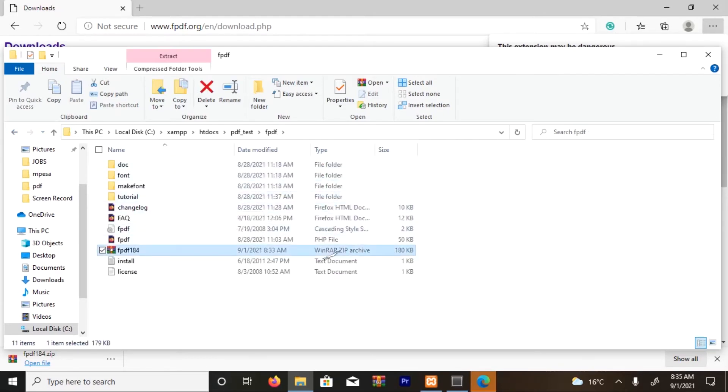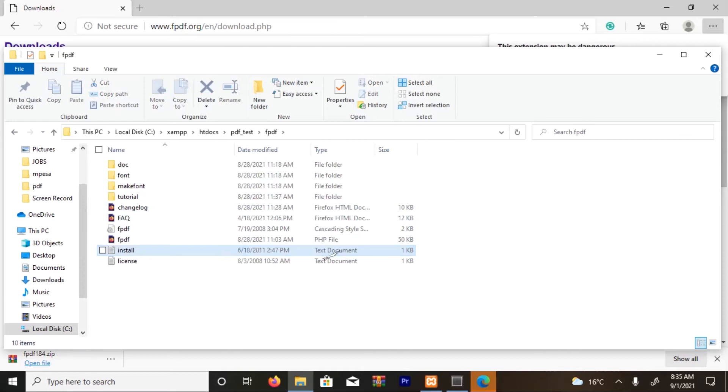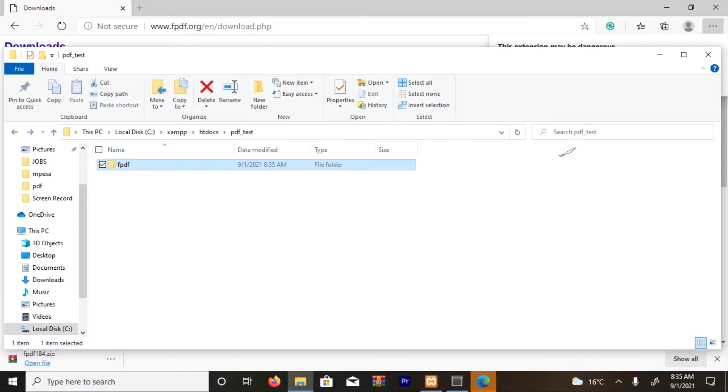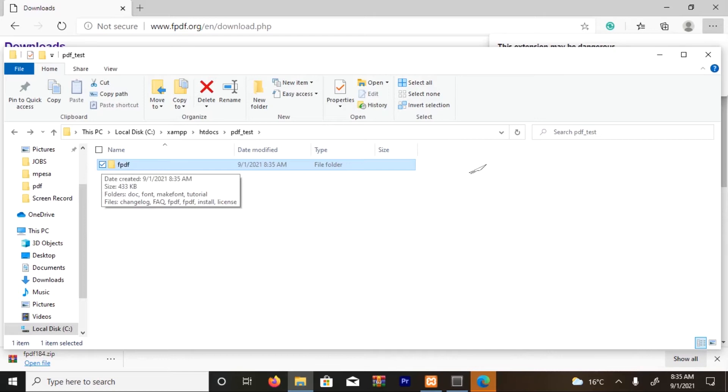Then maybe you can delete the zip file if you want. So I have a folder. I have stored my FPDF extensions. So the next thing I'm going to do is create a PHP file.